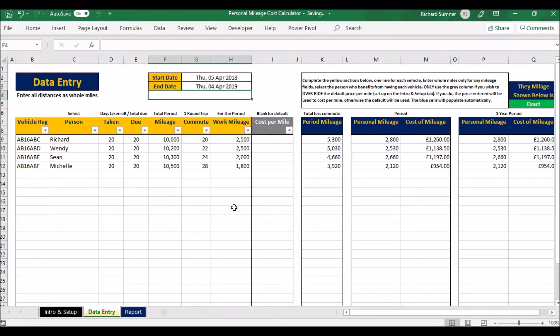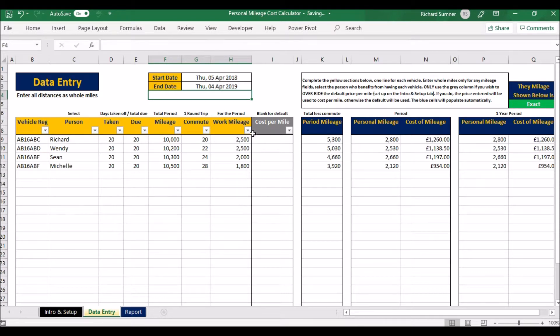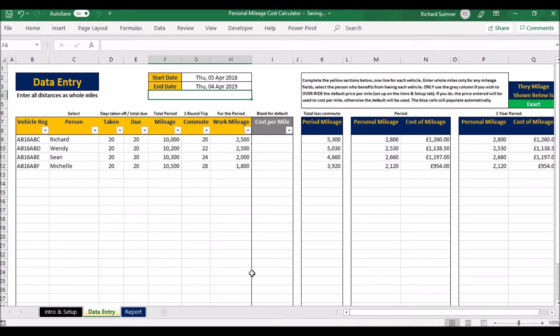You can assign work mileage. Obviously, this isn't an exact science to keep track exactly; this is more retrospective, looking at it and seeing what you've used. Unless you've got other spreadsheets to track exactly where you're going and how much mileage you're using, you put the work mileage in there for this period.